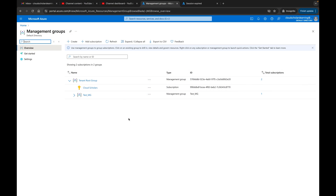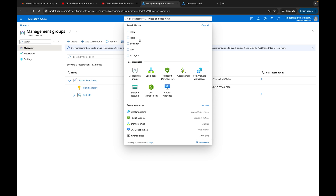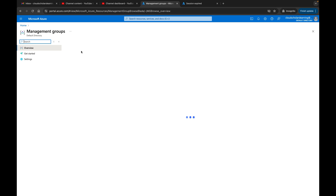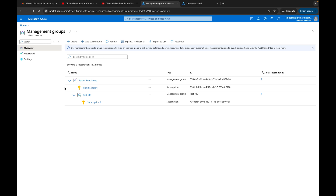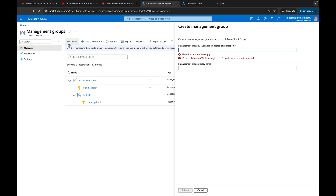It's really simple to work with management groups, so let's jump in and I'll show you exactly how you would go about creating and setting up a management group. Once you get into the Azure portal and sign in, just type in management groups up here in the search. When you type in management groups, you'll get to the management groups page where you can see your different management groups.